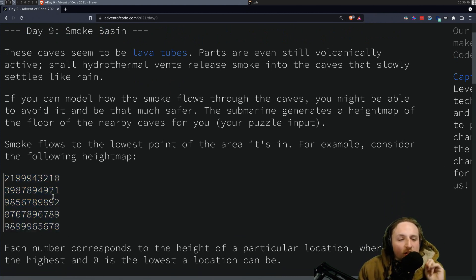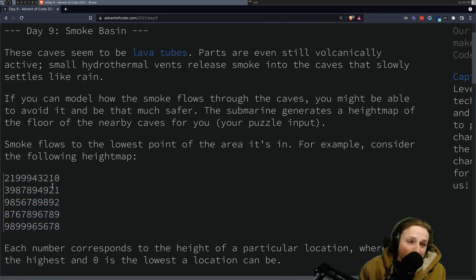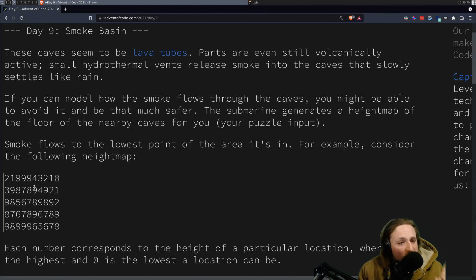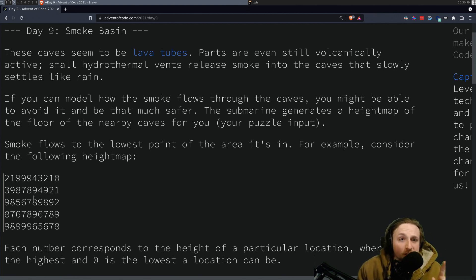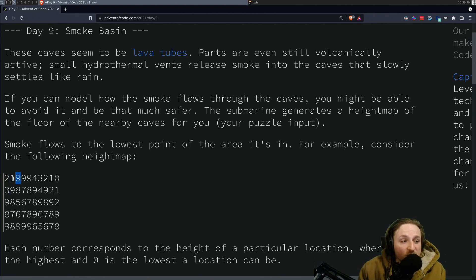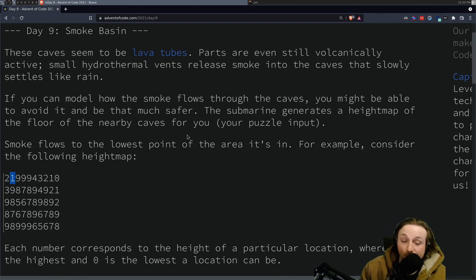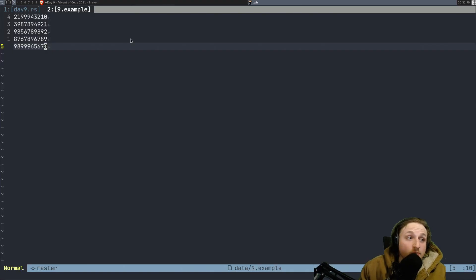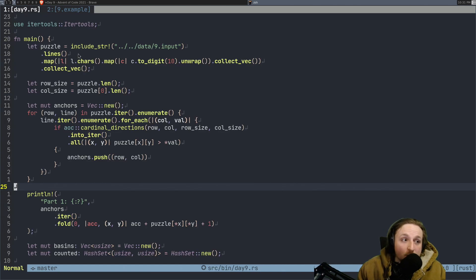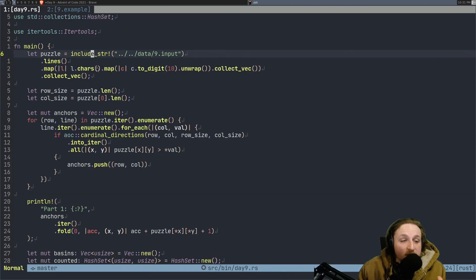You get a bunch of numbers here. You want to find the low spots or the anchor points is what I like to call them. That's everywhere where every number surrounding that number is larger than this number. So for example, right here, you'll see a one. All these numbers are bigger. So this one is an anchor point. So that's all we have to do. Part one's pretty simple. Your example is going to look something like that. Just copy paste it in.